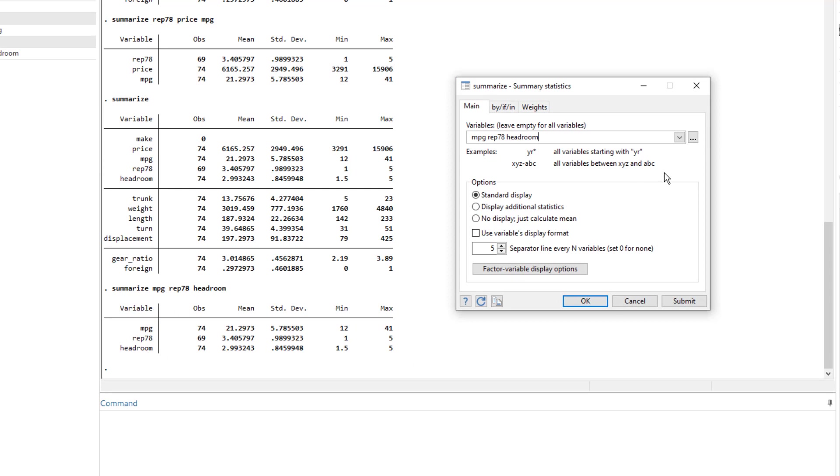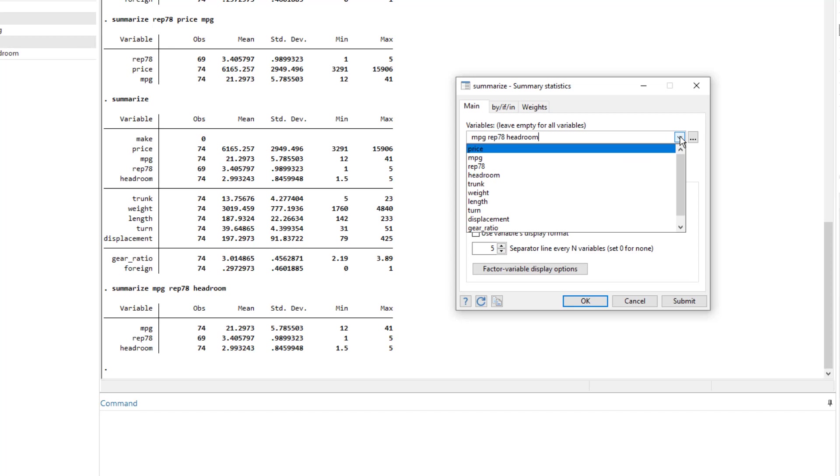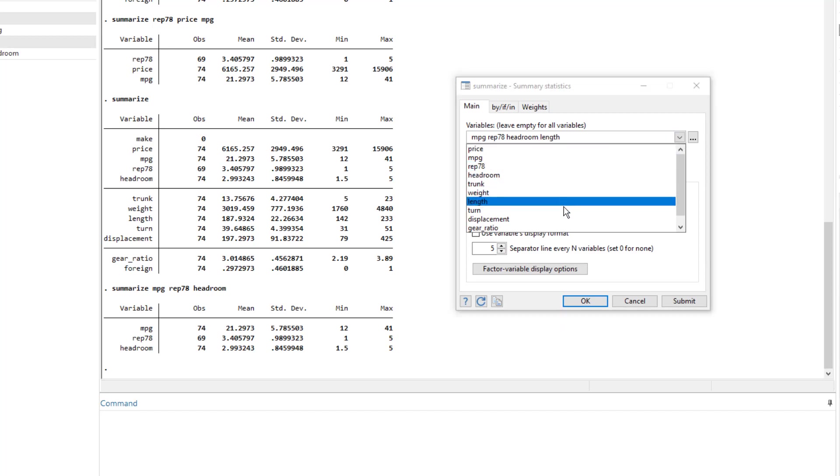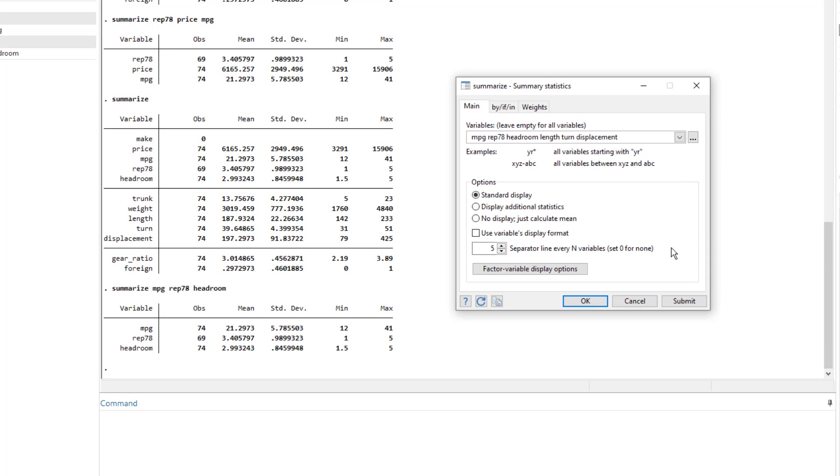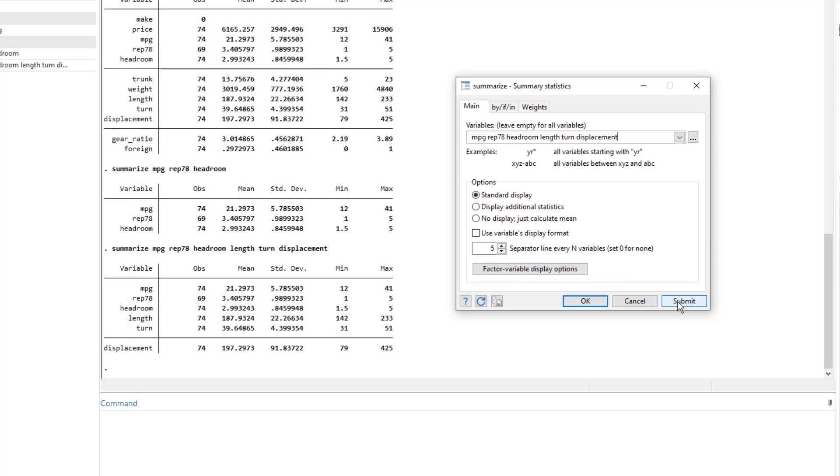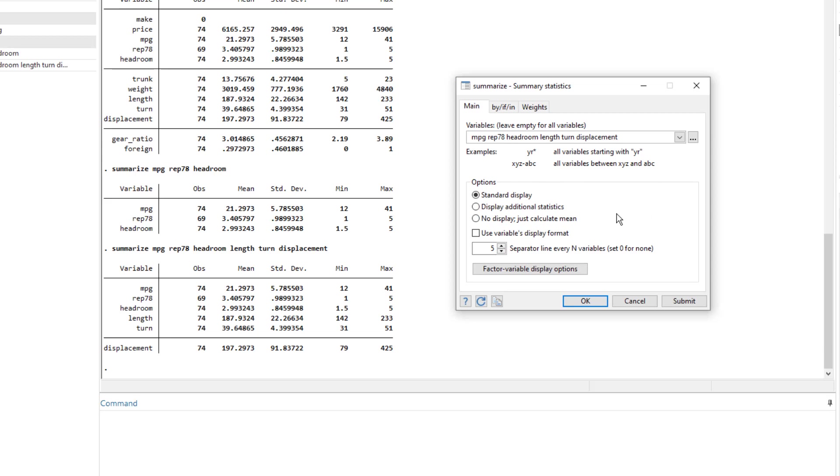And I just realized that instead of these three variables, I also wanted this length and turn and displacement variable to be in the summary statistics. So I select them. And then I click submit again. So now you would realize that this submit button is beneficial when we want to run multiple commands or we want to perform multiple tests from the same dialog box. And we can do that without closing it.